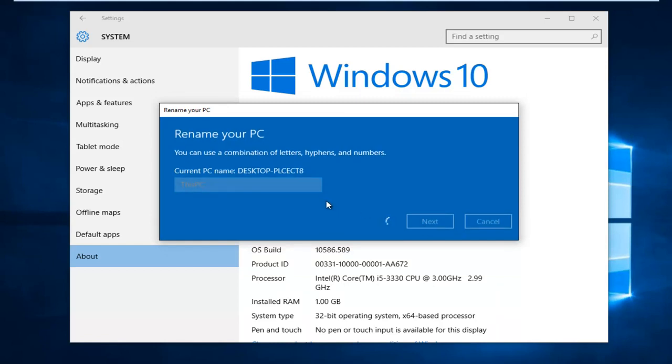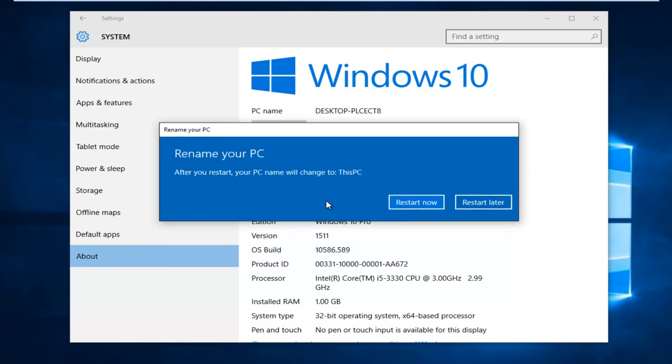This will take a moment to take effect, so just be patient here. It's very simple. After you restart your PC, your PC name will change to whatever you set it to be.